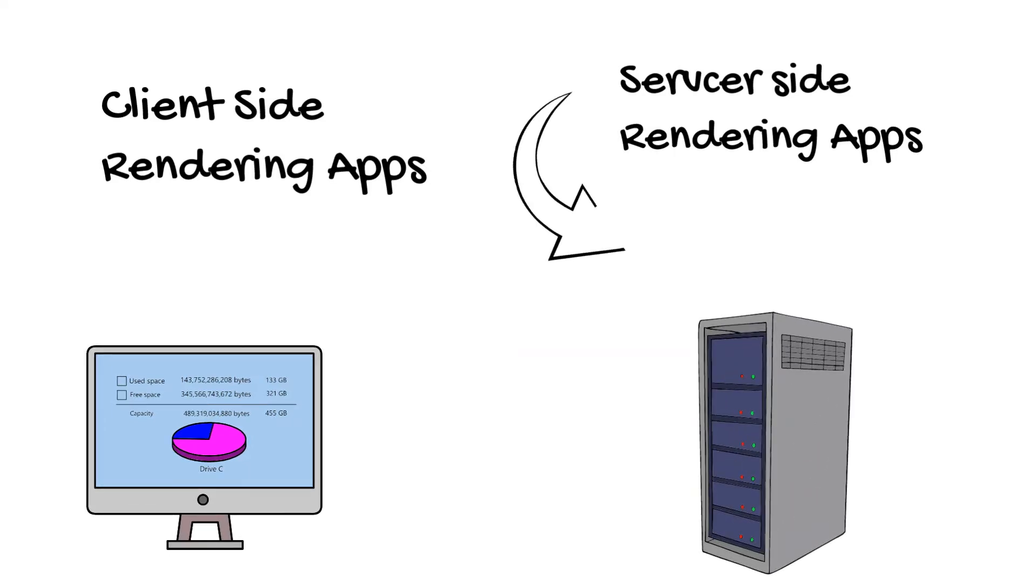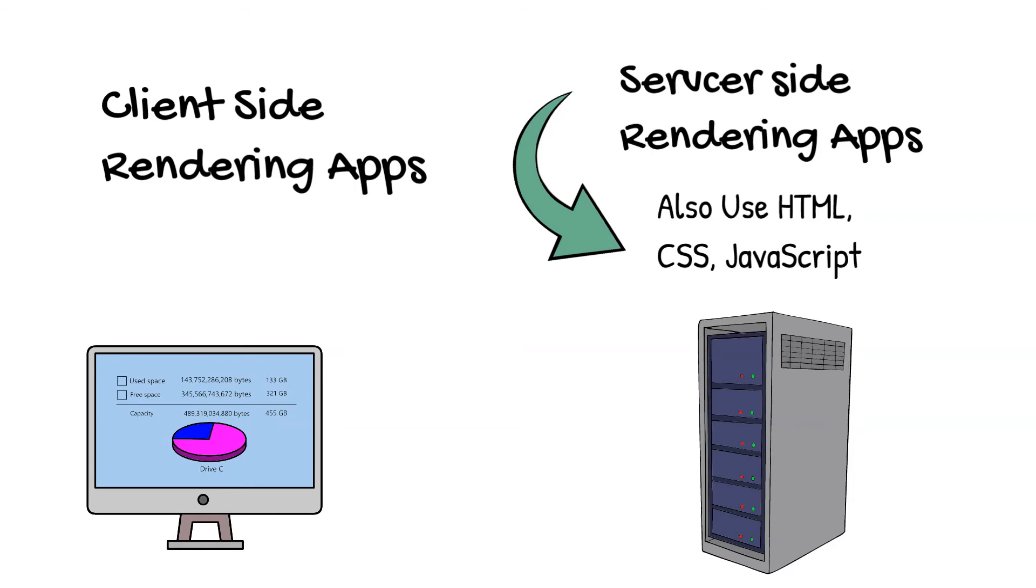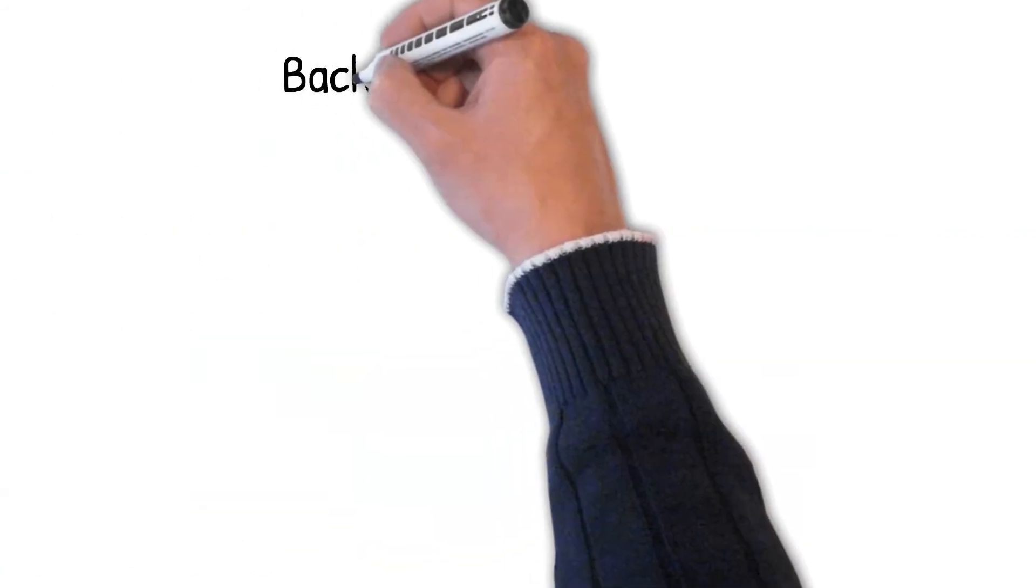When back-end developers create apps that render on the server-side, they use the same building blocks as front-end developers, HTML, CSS and JavaScript.